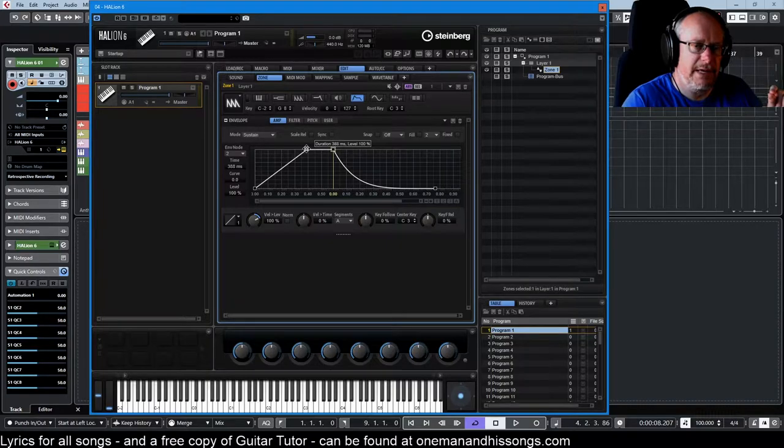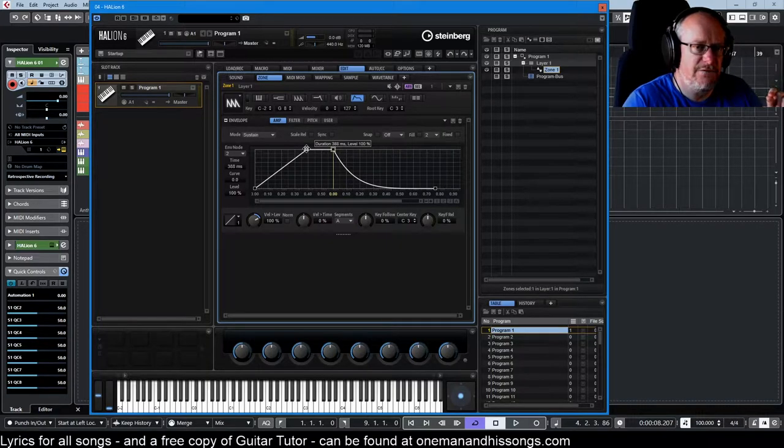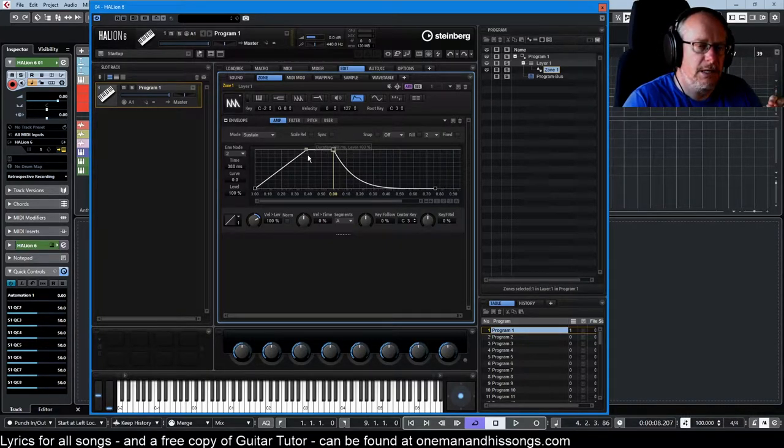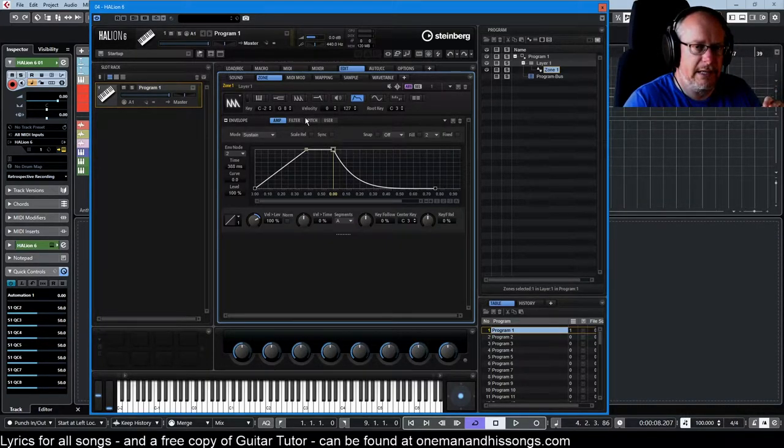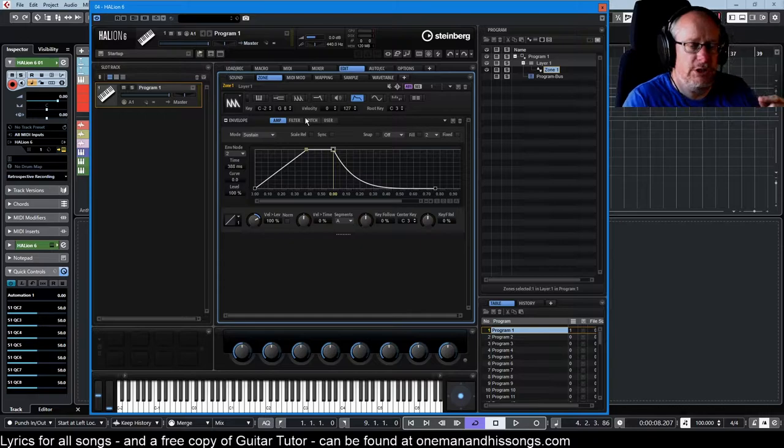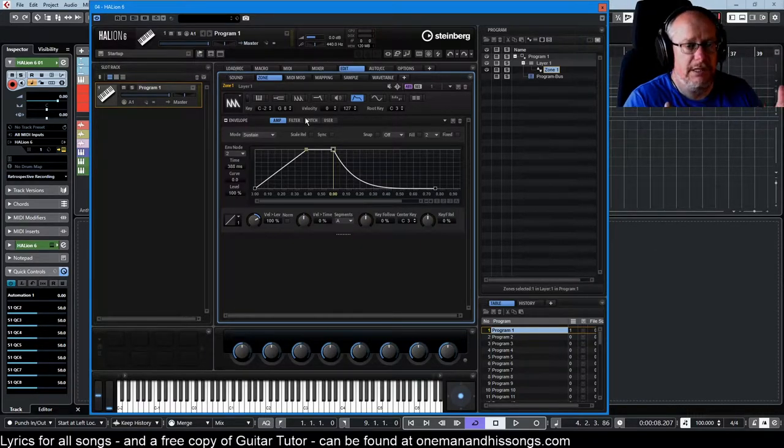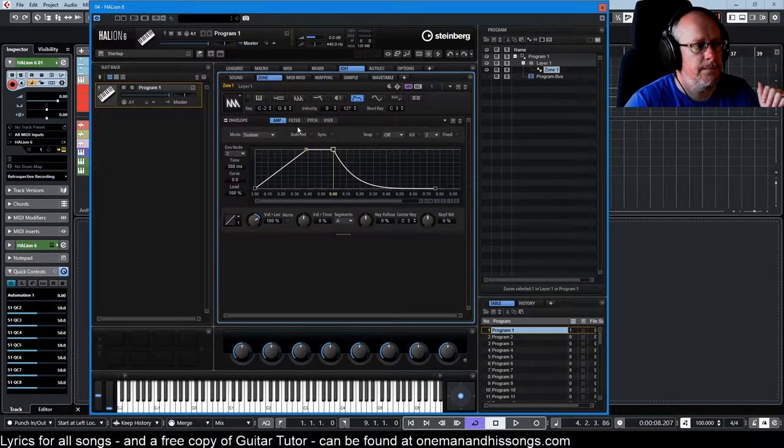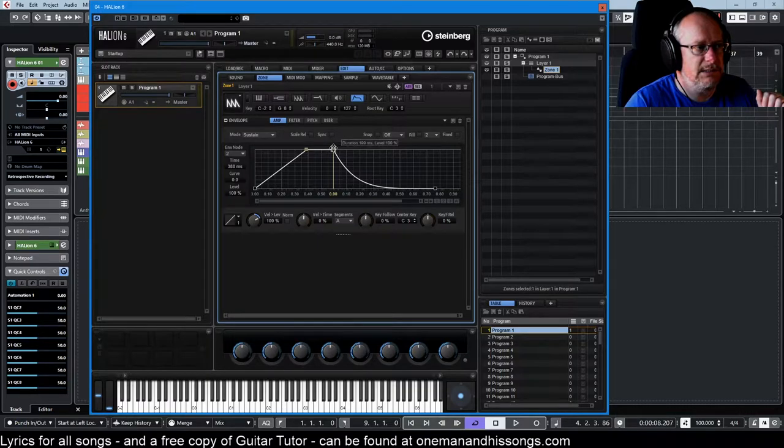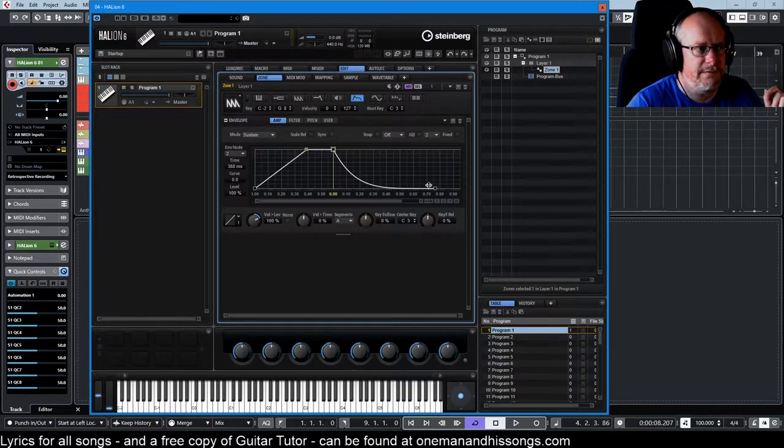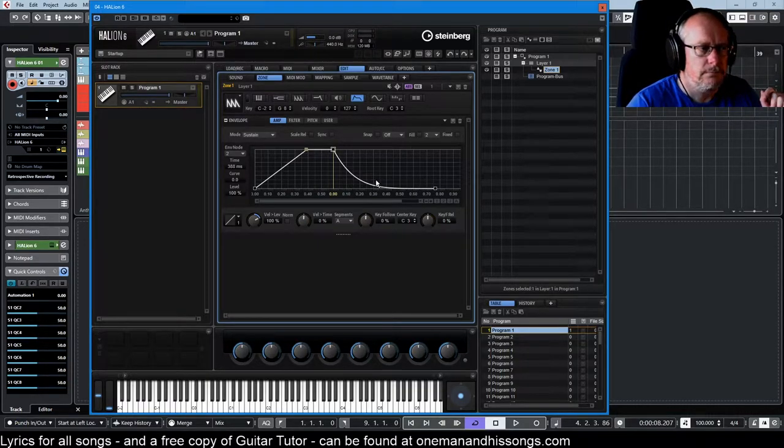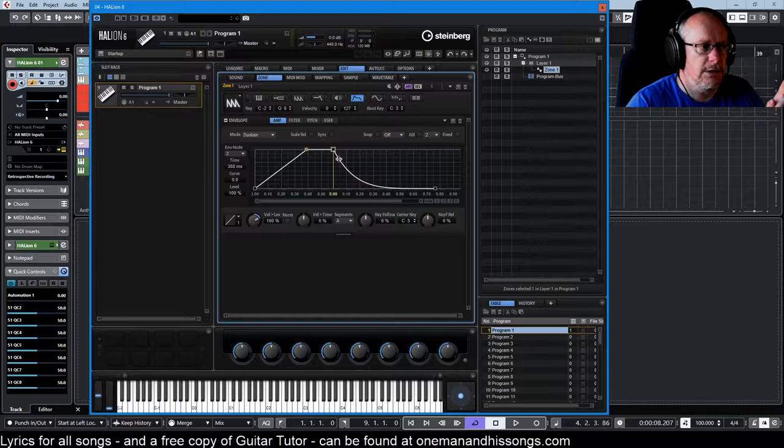Now this is what's a little bit unusual about Halion. Traditionally you'll have an attack, decay, sustain, release envelope - ADSR - that's what we've got. But in Halion, you can have any number of decay stages and any number of release stages.